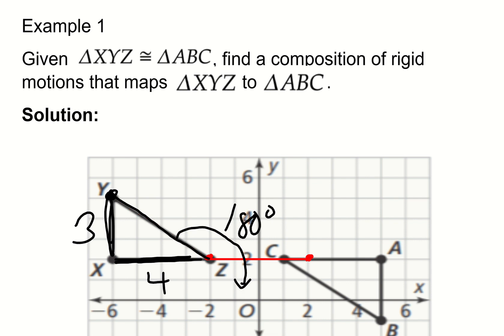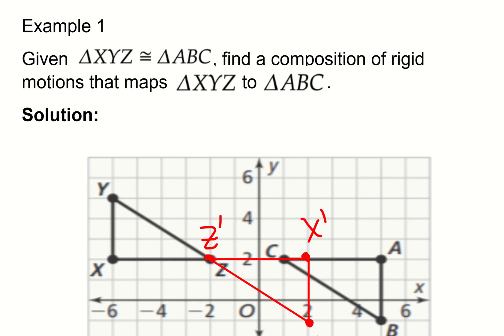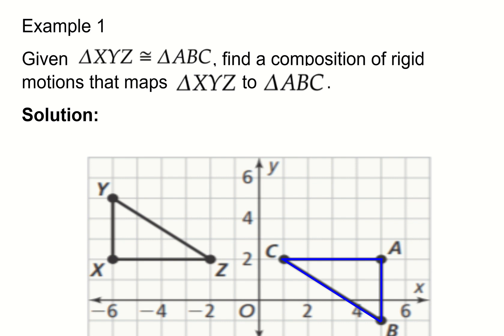After rotating, notice that the image is three down and four across — maintaining the same dimensions. I rotated Y about Z and then draw the remaining line segment to complete the triangle, giving me triangle Z-prime, X-prime, Y-prime. Notice it looks very similar to the triangle on the right side. All I need to do now is translate it three units across to the right, and then I get the blue triangle, which matches triangle ABC.